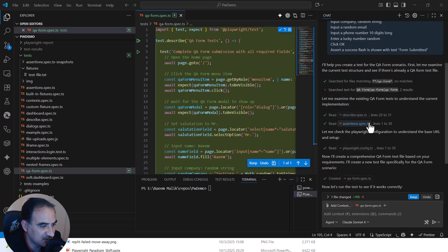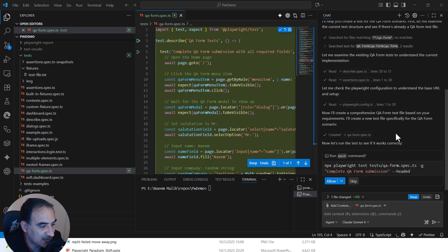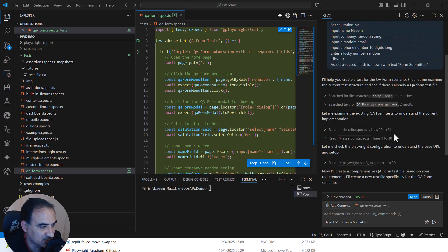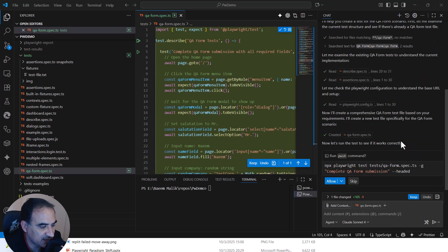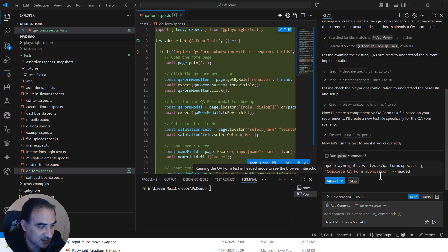For example, it is reading some files and it is also checking the configuration, so on and so on. And then finally, it is generating a command to basically run the test.